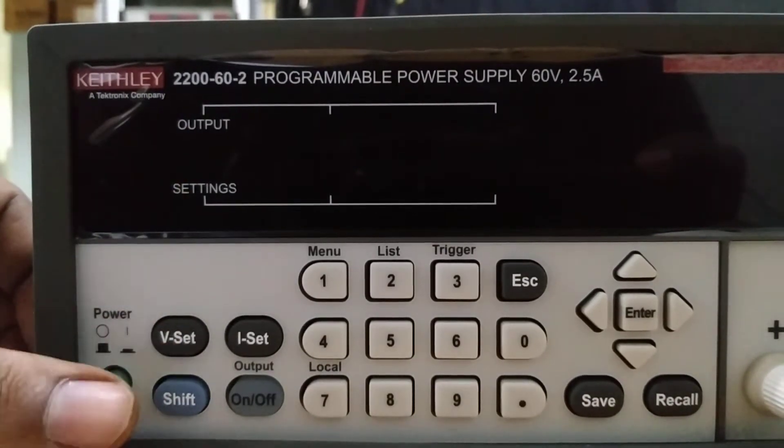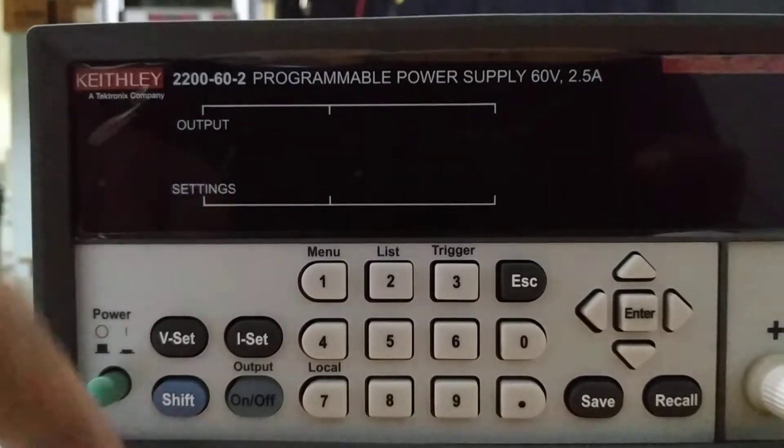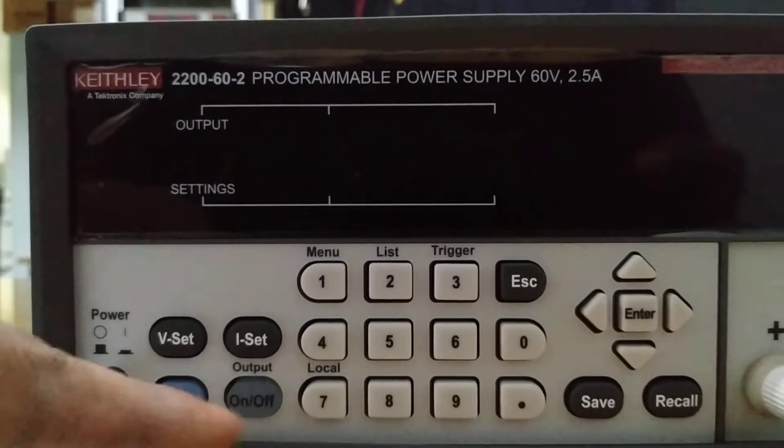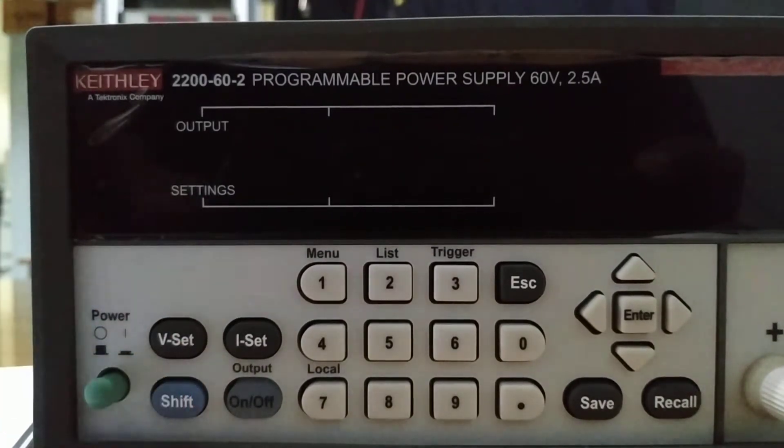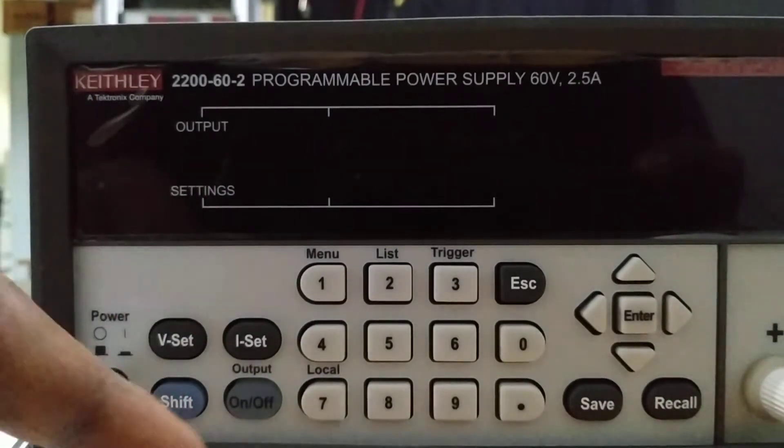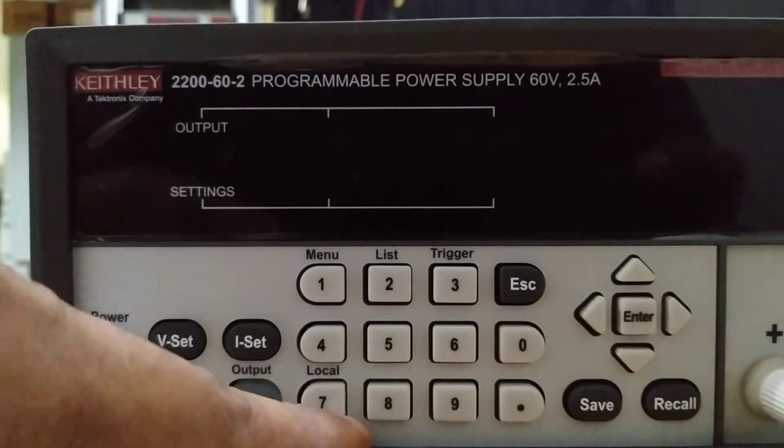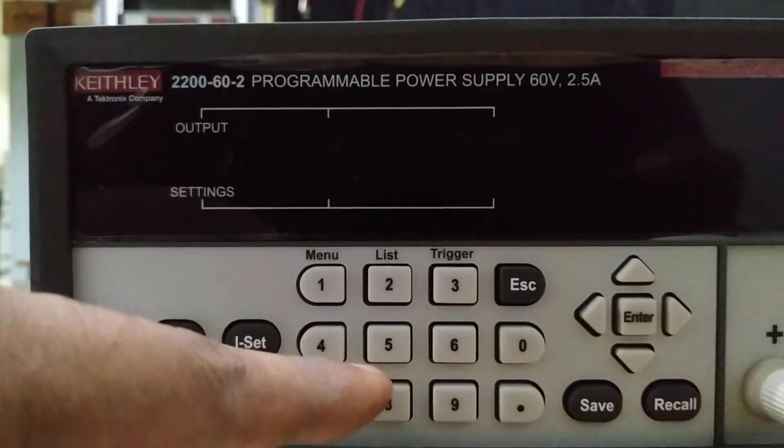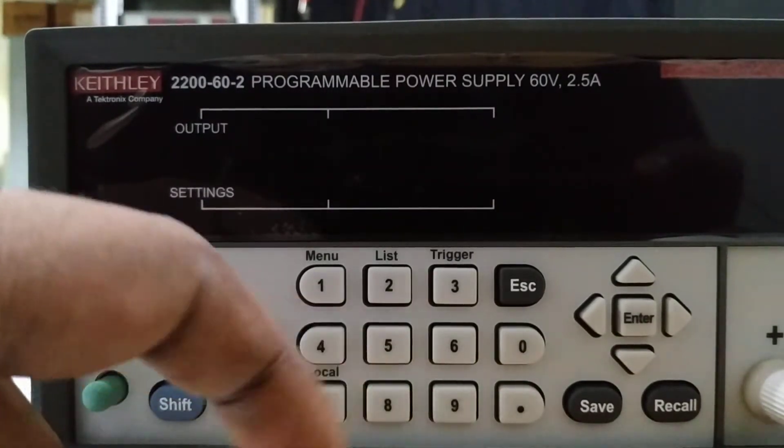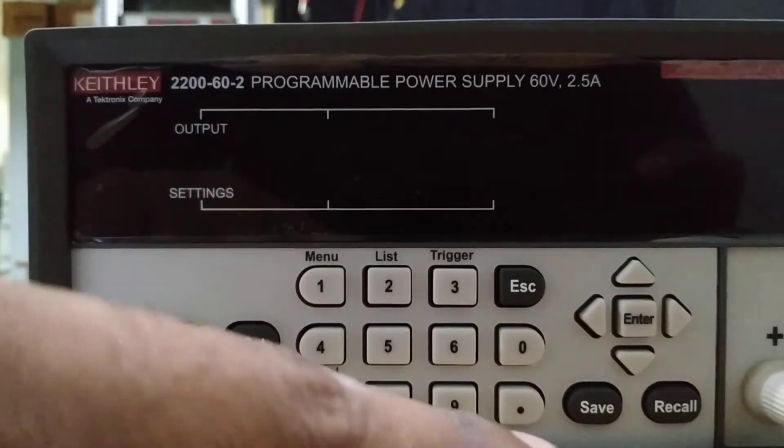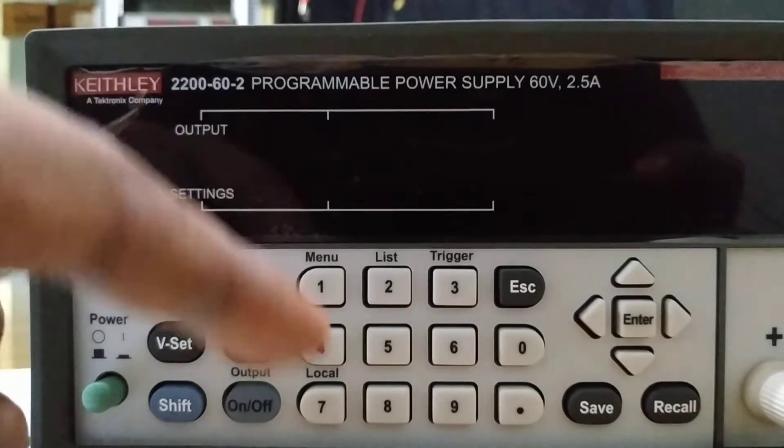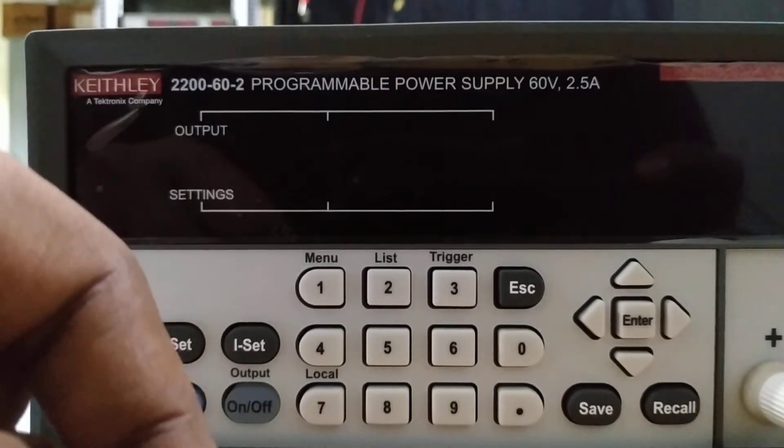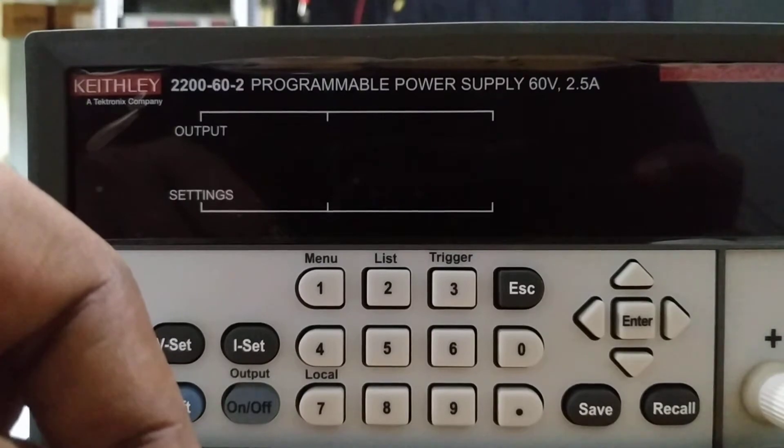This shift switch is used if you're working remotely in some programming language and want to bring it to local state. You can press shift and then press 7. There are switches for numbers and Enter, Save, and Recall buttons. You can save settings and recall them accordingly.